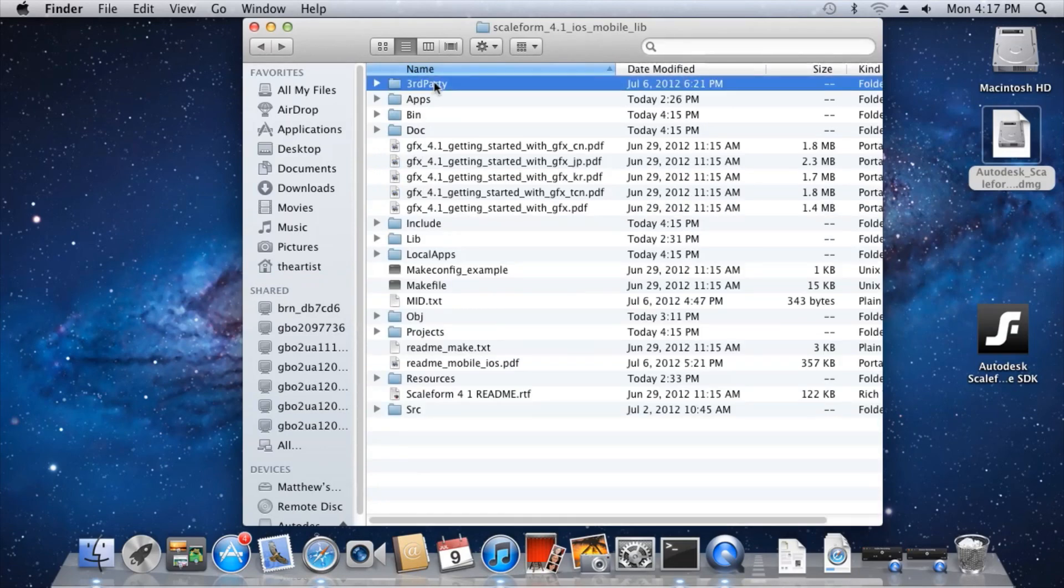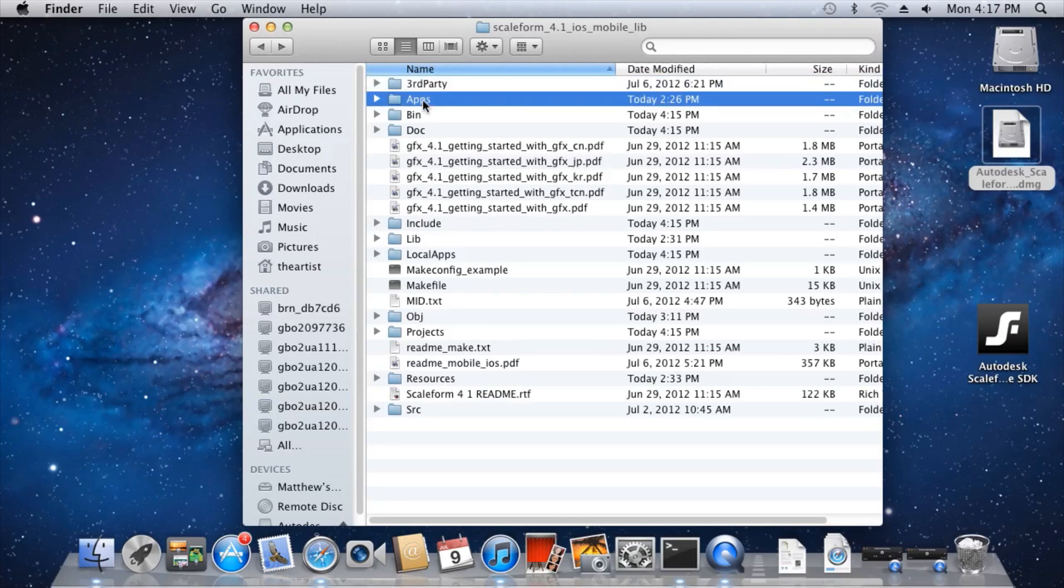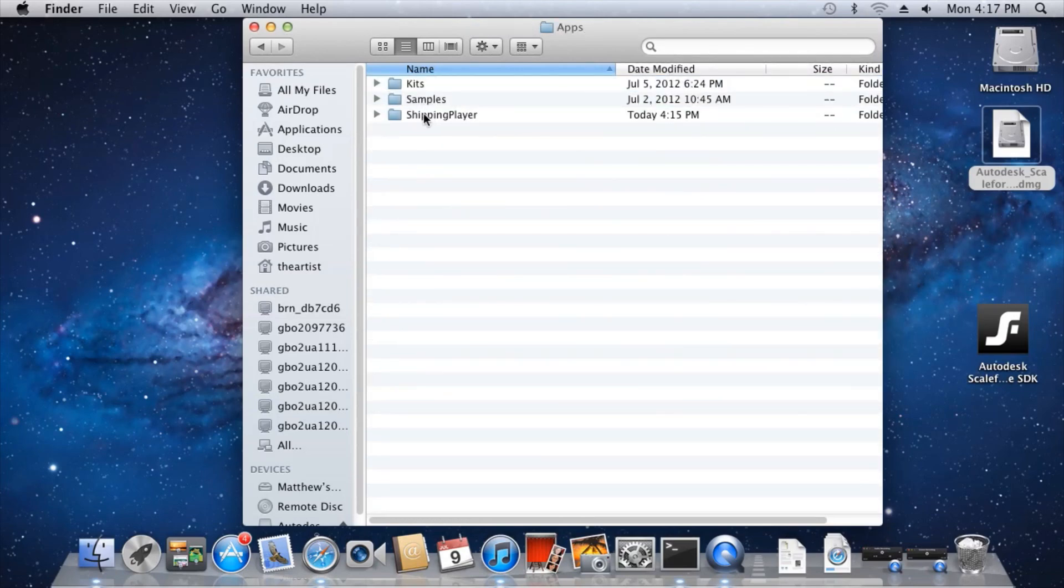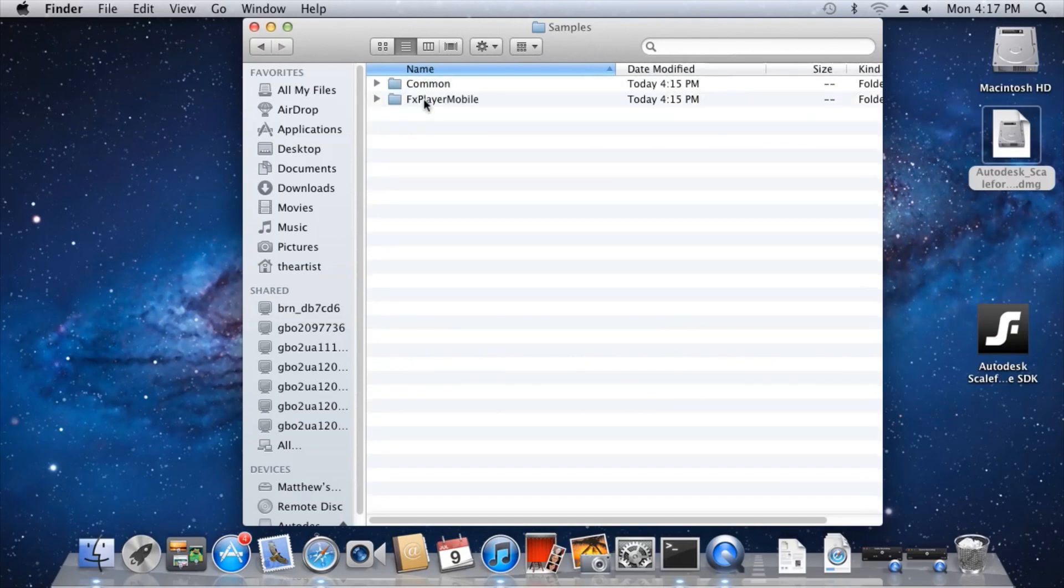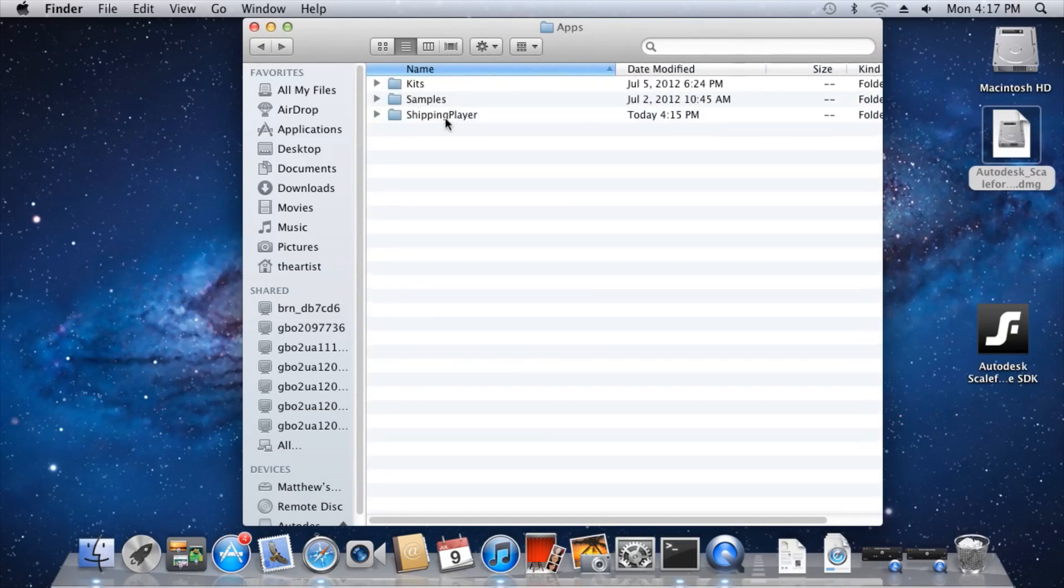The third-party folder contains third-party libraries that Scaleform makes use of. The app folder contains source code for sample projects, including FX Player Mobile and the Shipping Player.